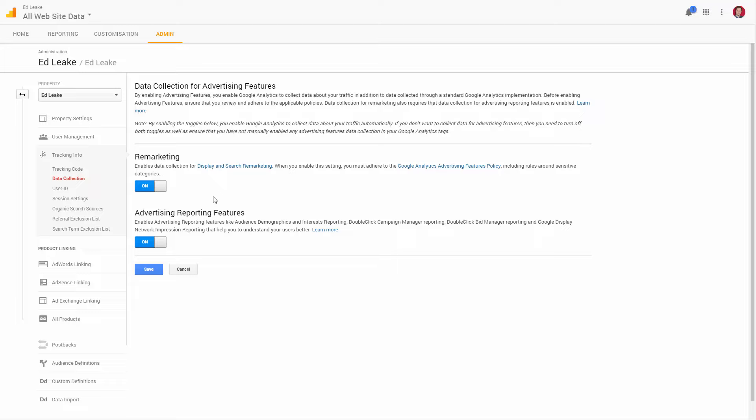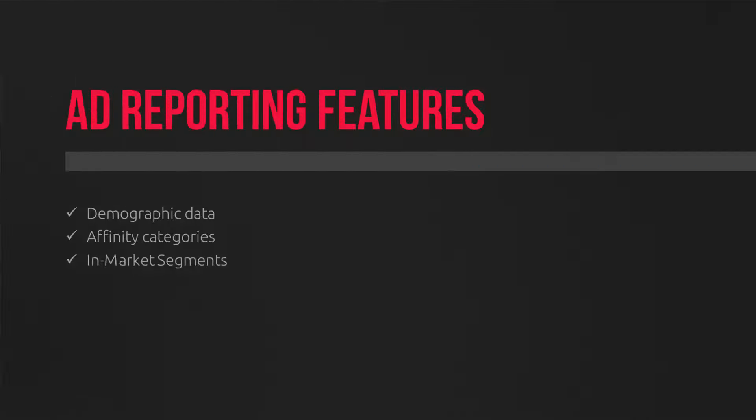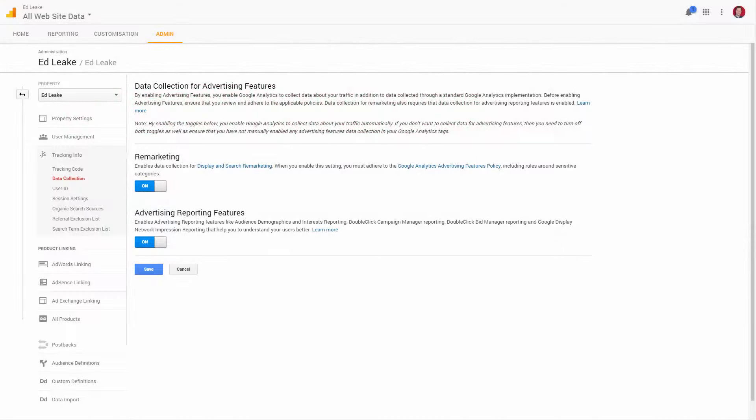Secondly, I would highly recommend selecting the advertising reporting features. This turns on demographic information as well as interest and in-market segments. Now, if you're unfamiliar, in-market segments are those people that Google deem as being in the market, ready to buy, and not just interested in the topic. There's a whole chapter on remarketing, so we'll cover that later.